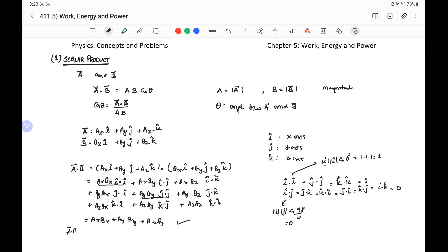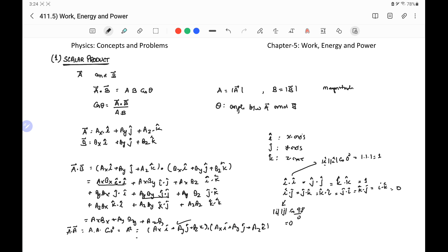Similarly, vector a · vector a equals |a|² = a²·cos0° = a². Writing this out: (ax·i + ay·j + az·k)·(ax·i + ay·j + az·k) gives ax² + ay² + az², since all cross terms vanish. Therefore, the magnitude of vector a is √(ax² + ay² + az²), taking the positive root since magnitude is always positive. Likewise, the magnitude of vector b is √(bx² + by² + bz²).